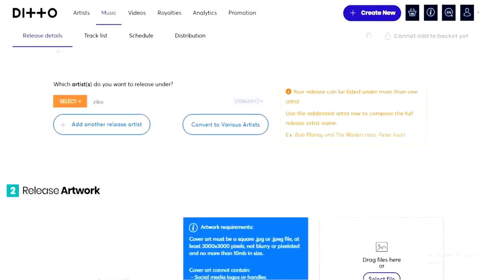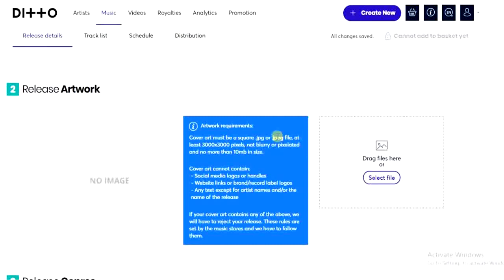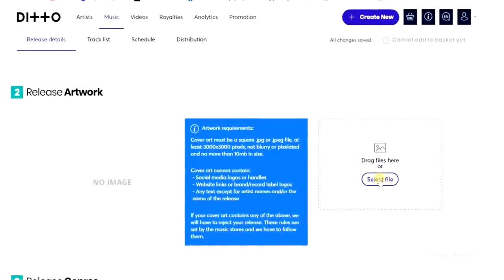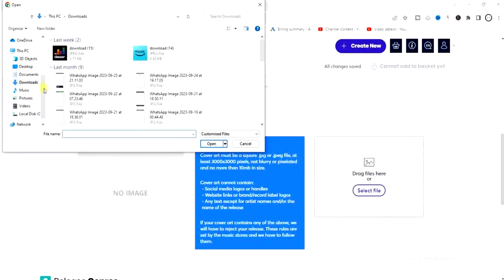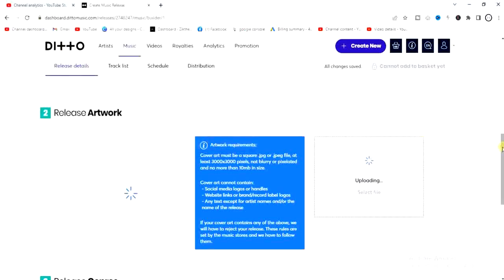After that, we scroll down and upload our artwork. Your artwork has to be designed and meet the artwork requirements for it to be uploaded successfully. I'll click 'Select File' and select the artwork from my device. It's uploading now.